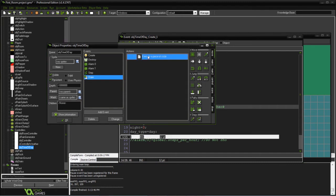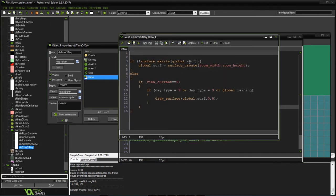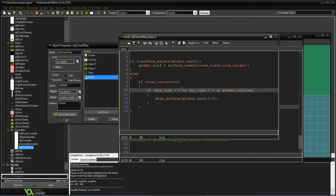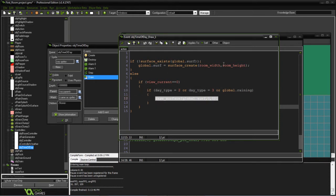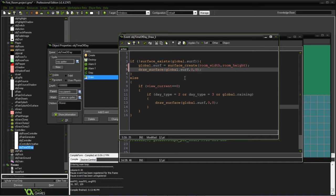The draw event makes sure the global surface we created exists — if not, we go ahead and create it. Otherwise, if we're in the current view, depending on whether it's raining or evening or day, we go ahead and draw the surface. So we'll create it and draw it, or just draw it outright.